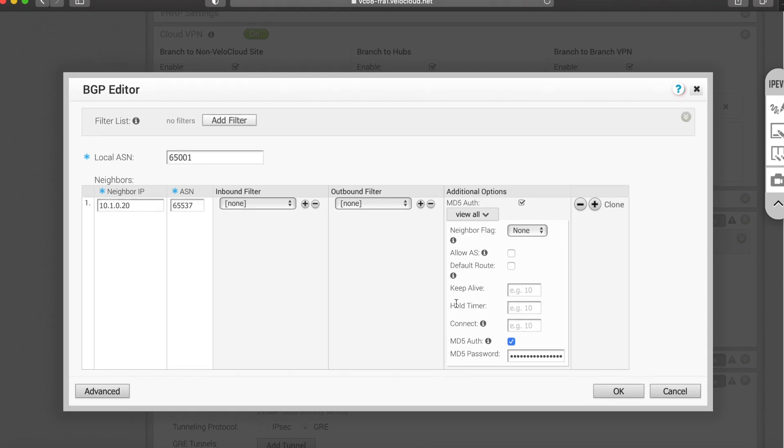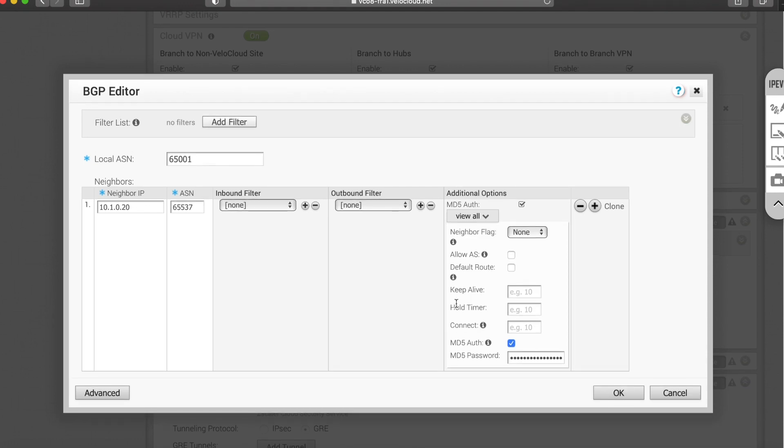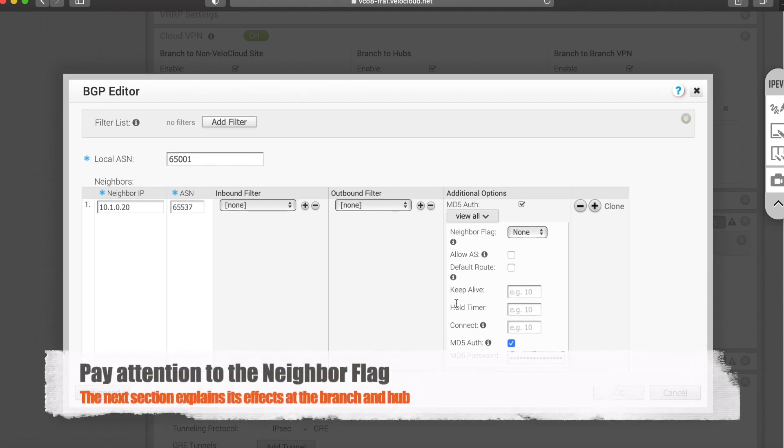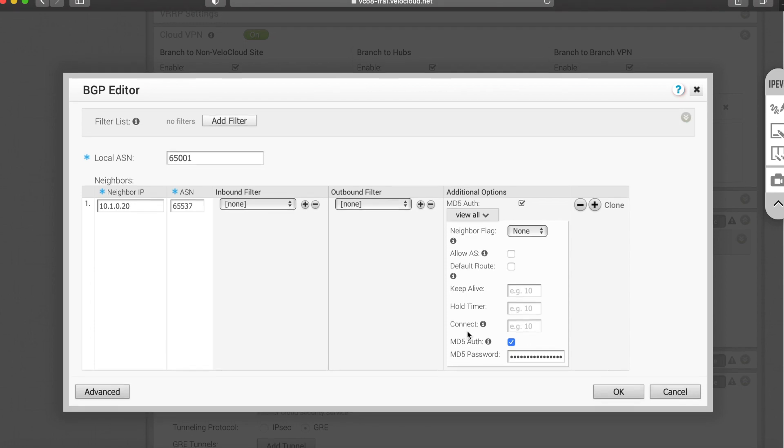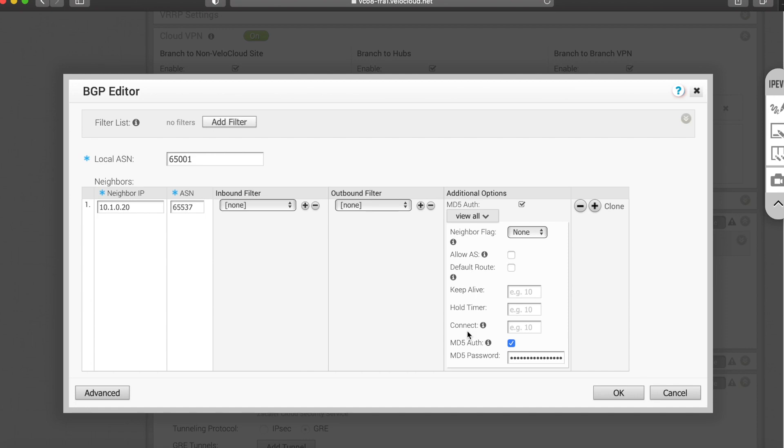Last but not least, if you want to go into granular settings, you'll see here, this is the neighbor flag. I'm going to refer back to it a bit later because we use it in different ways at the branch and at the data center. And here you can manipulate things such as the timers and also the authentication in case that you have set a password for the peering to come up.